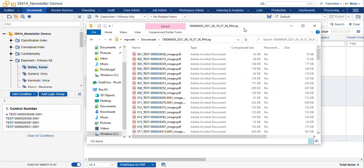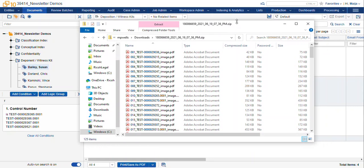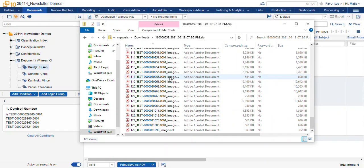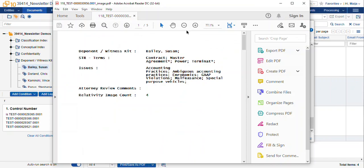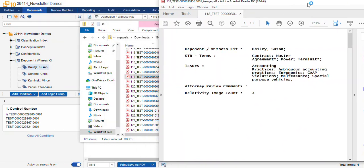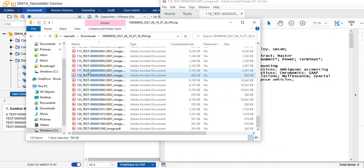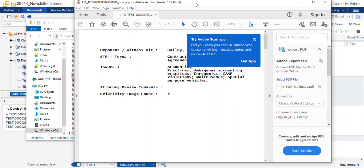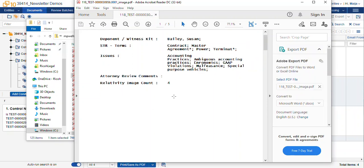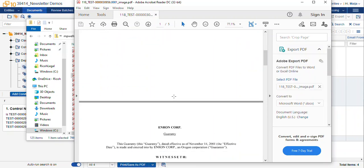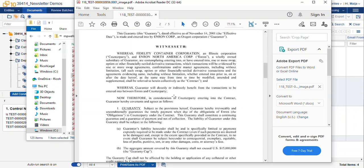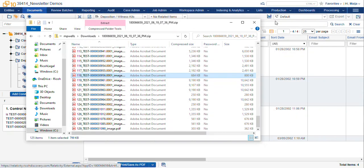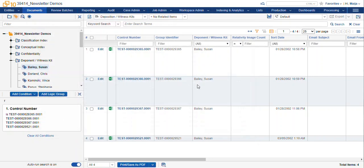So here's our zip file containing the exported images, and you can see they're named by the control number, and it tells us that they're the images. And here's our slip sheet with our coding fields, and then the document that we exported. So that's the nuts and bolts of mass exporting to PDF. Thanks for joining me today, and happy reviewing!